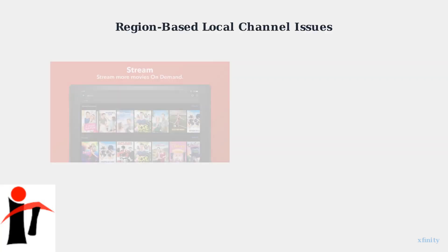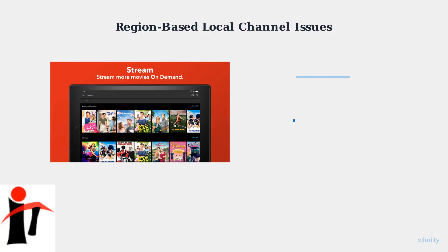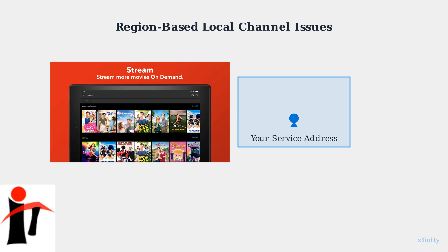Local channels on Xfinity Stream are subject to geographic restrictions. This means your access to channels like ABC, CBS, NBC, and Fox depends entirely on your physical location and service address.